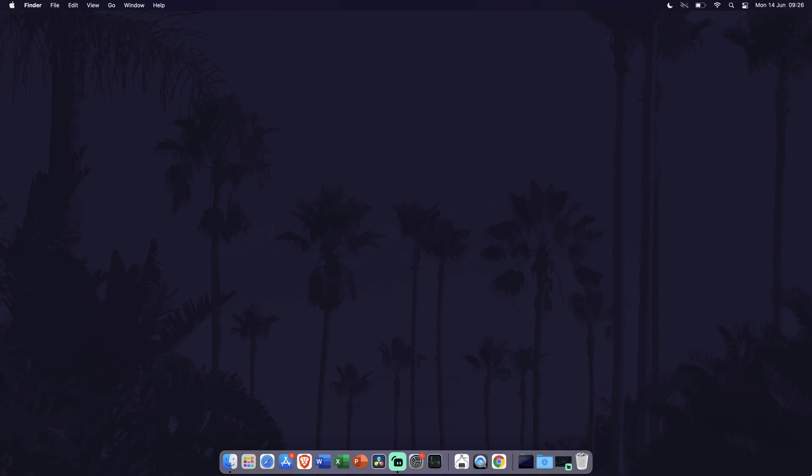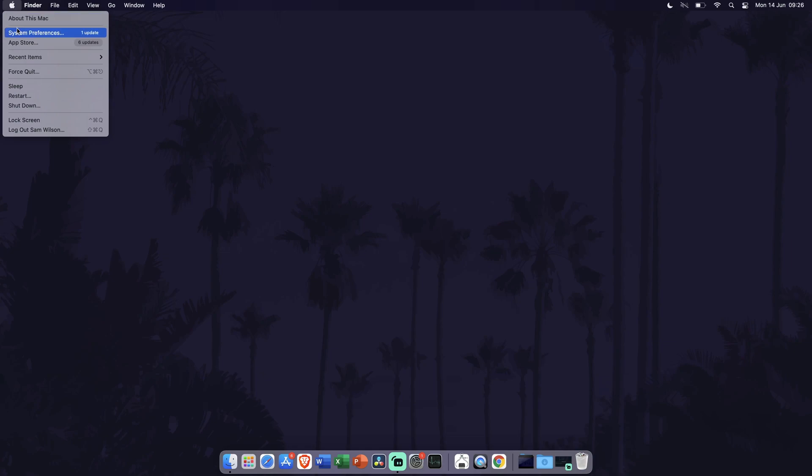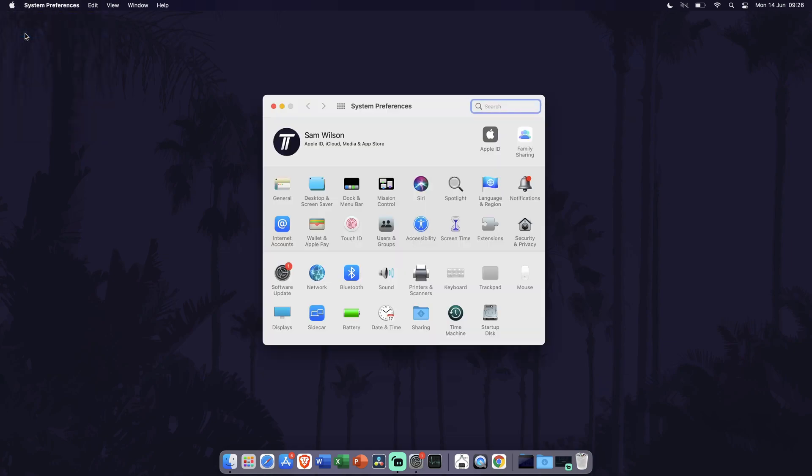To stop apps from starting automatically when you start your MacBook, first go to System Preferences. You can get there by clicking on the Apple icon in the top left and then by choosing System Preferences from the list. Within System Preferences, click on Users and Groups. It should be somewhere on the second row.